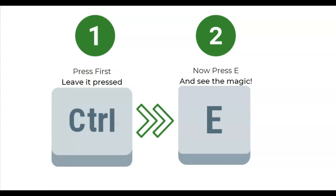If you press them both at the same time or release the CTRL key before you release the E button, then this will not work.